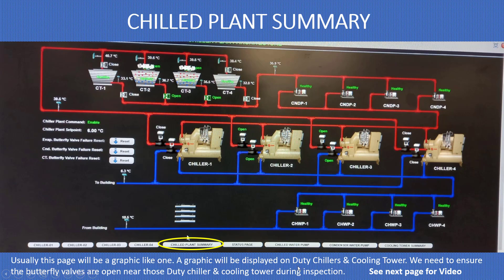The plant schematic page shows a graphic of the plant room — the chiller plant schematic. This graphic displays the duty chiller and cooling tower. During inspection, ensure the butterfly valves are open near the duty chiller and cooling tower. You can see there are four chillers and four cooling towers. Chilled water comes from the buildings through the chilled water pumps. This system has one chilled water pump per chiller — no primary-secondary configuration. There are four condenser pumps, each chiller dedicated to one cooling tower, one condenser pump, and one chilled water pump.